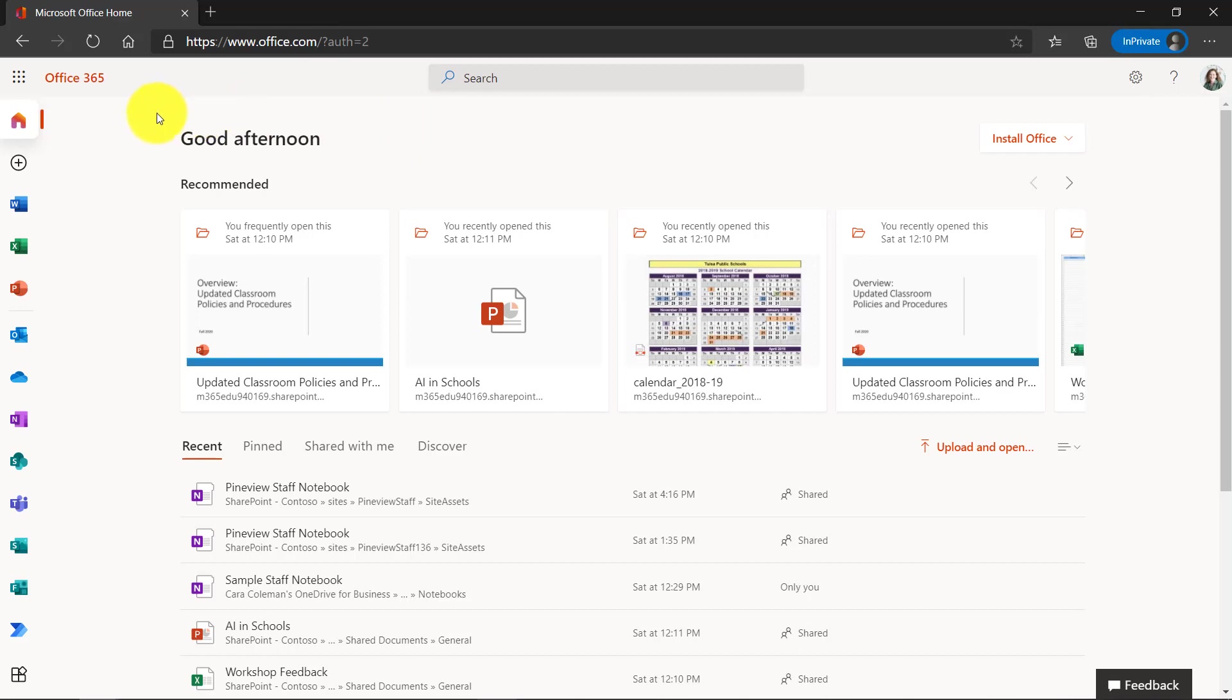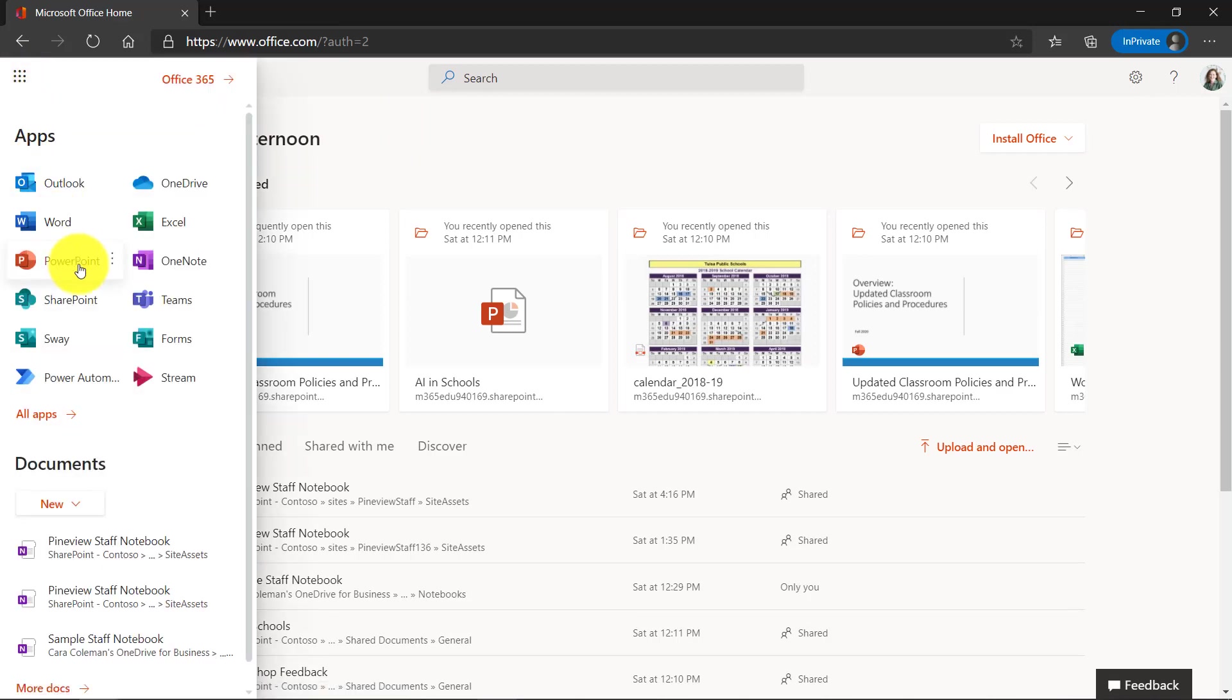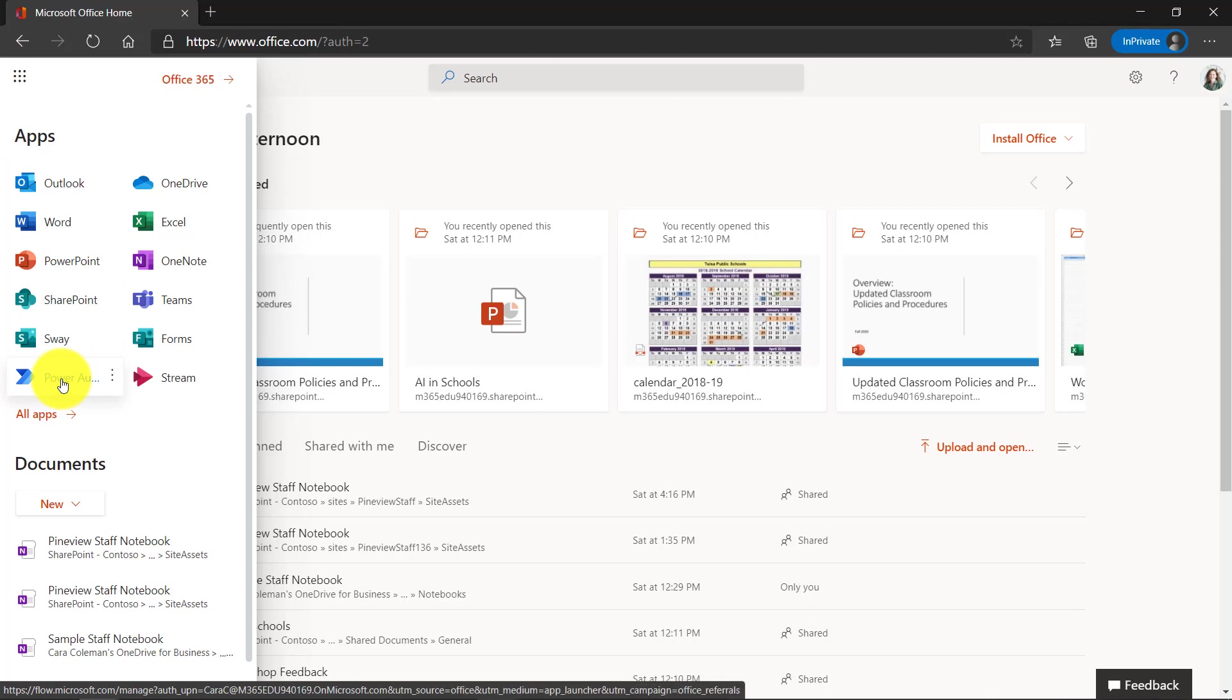So I'm here in Office 365. I'm going to go to the app launcher in the upper left and you're going to see something called Power Automate. If you've never seen this, it's going to be pretty exciting. Let's drill in.